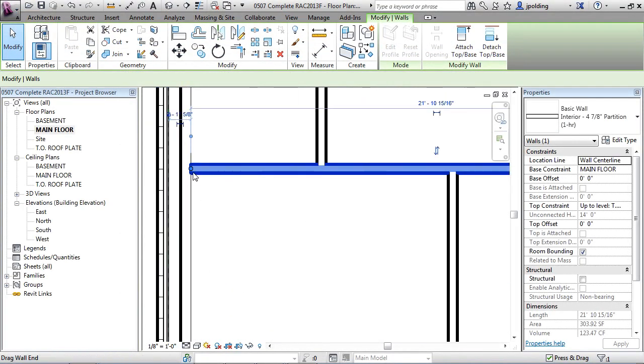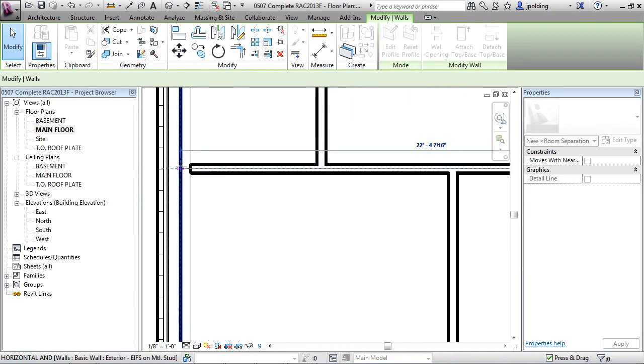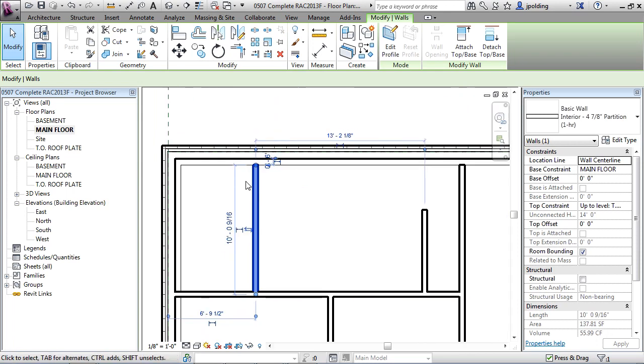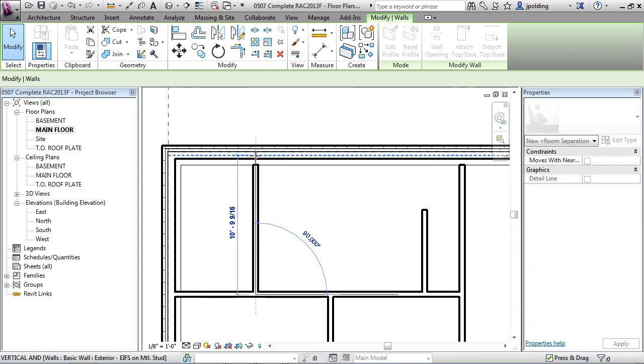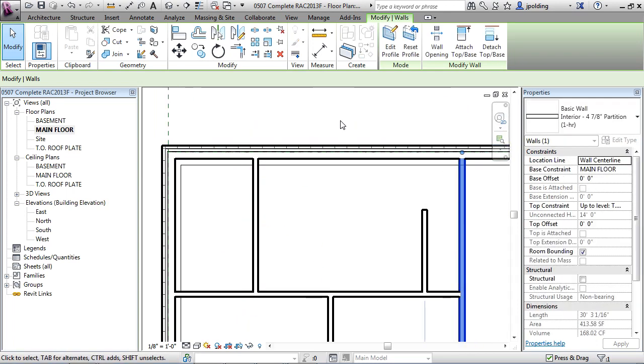One last thing. I noticed that it doesn't look like these walls go all the way. It looks like they're stopping at the foundation wall. So I'm just going to drag those in. There we go.